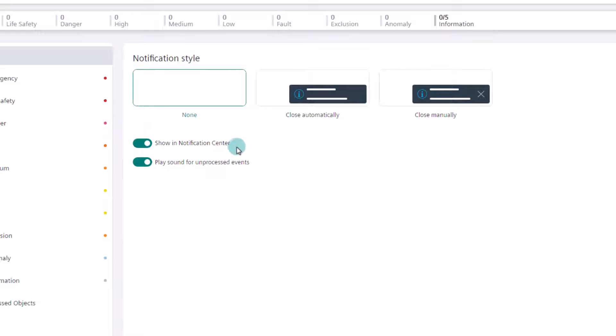With the next option, we can determine whether the events should be shown in the Notification Center or not. We keep it enabled.